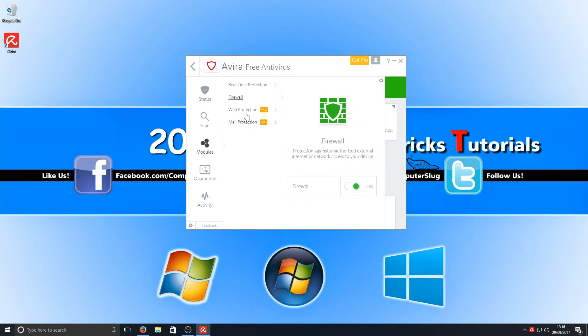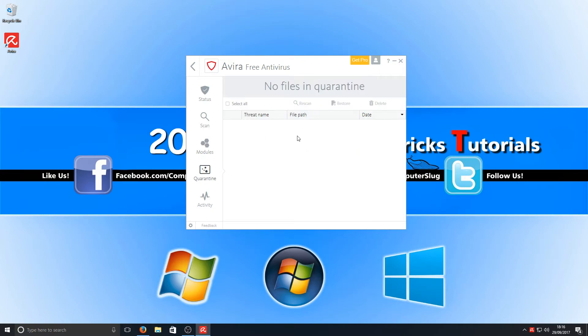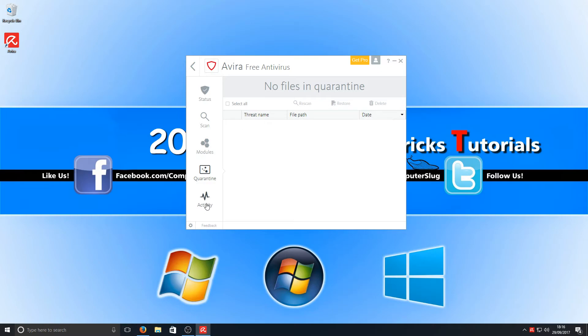As you can see, web protection and mail protection is obviously for Pro users. We've got a quarantine, which is where files that are detected as a virus will be stored. If you want to restore the file because it's not a virus, you can obviously select the file and then click restore.